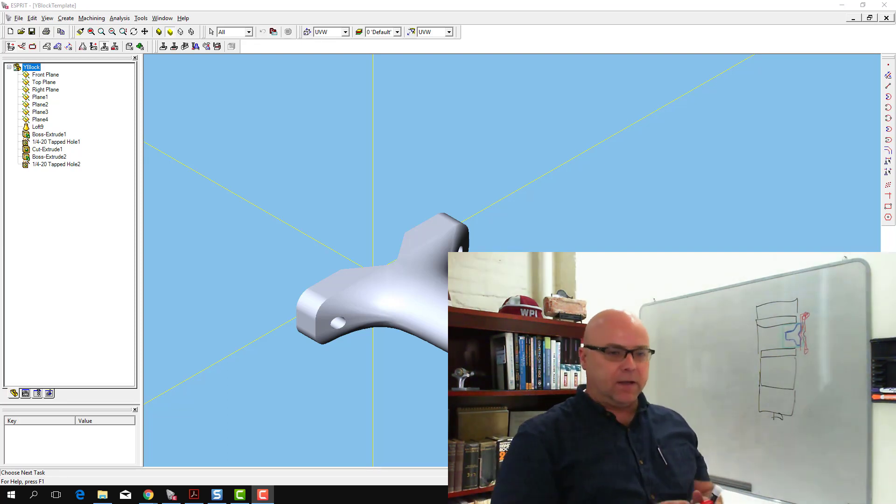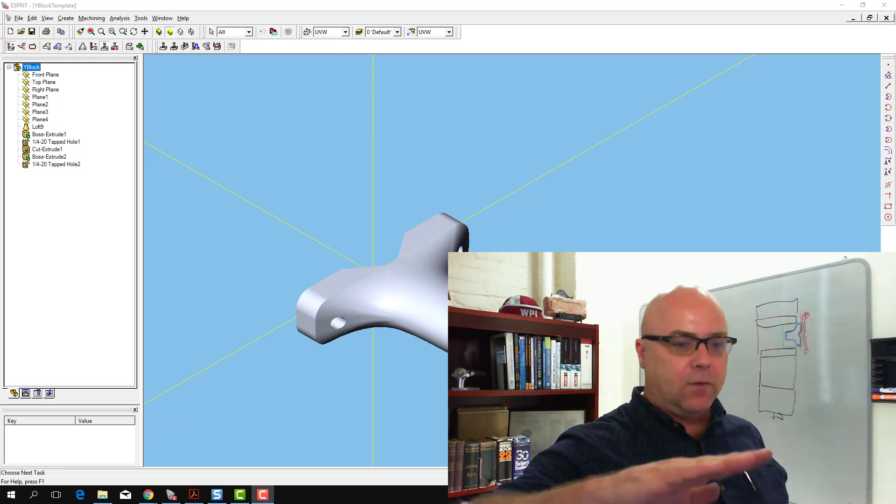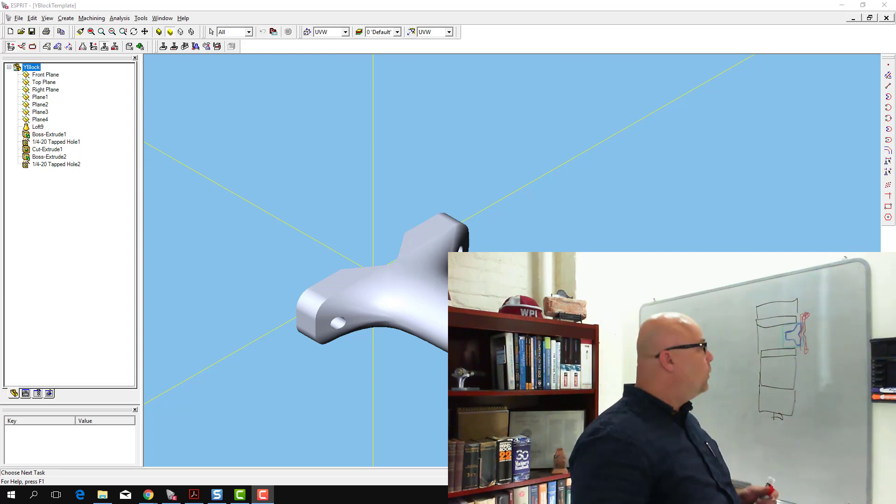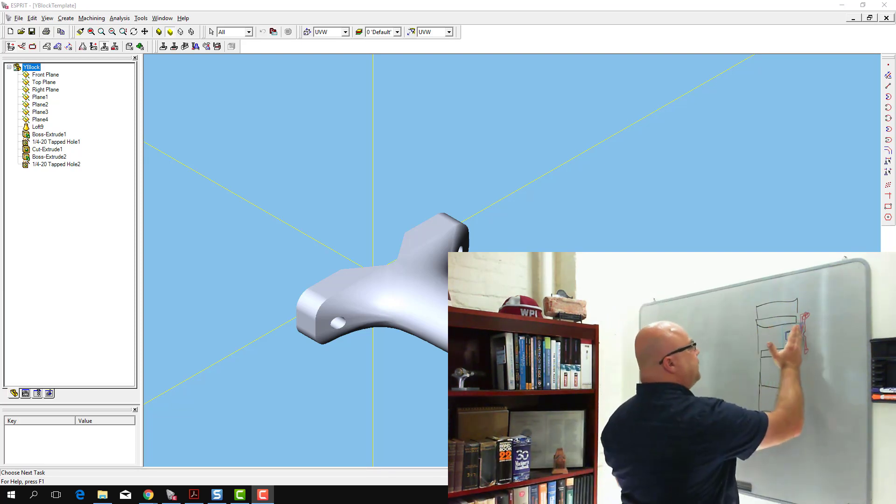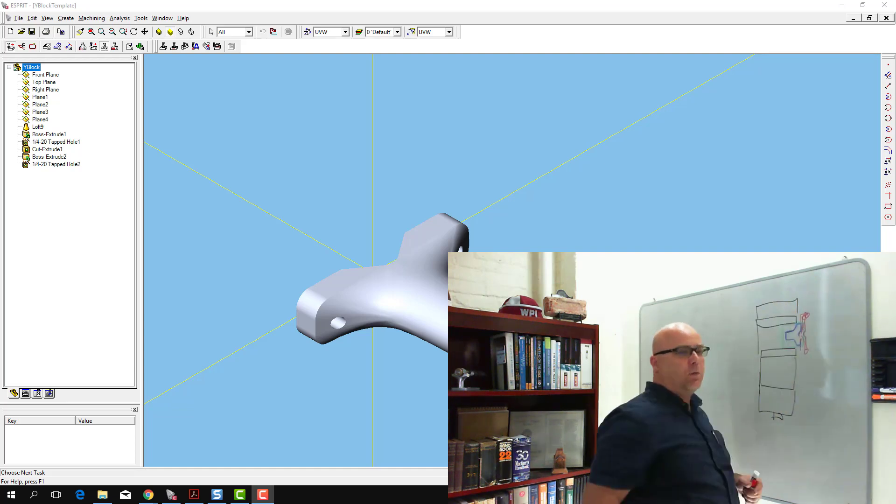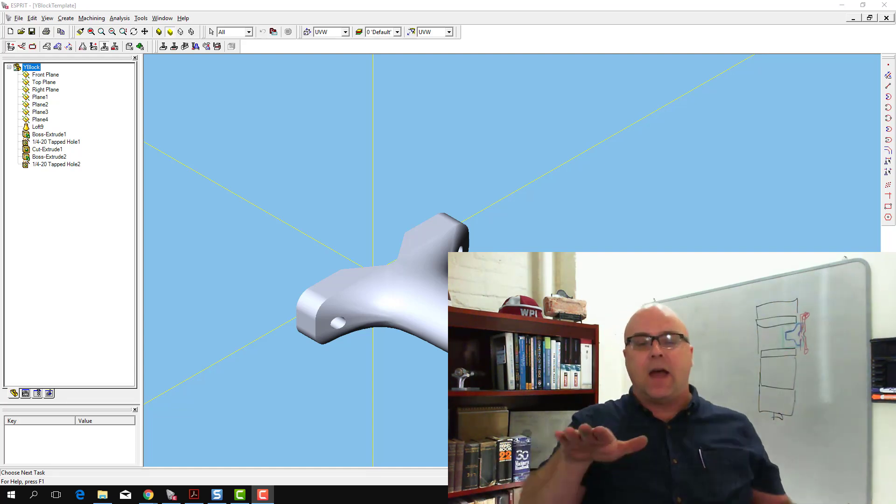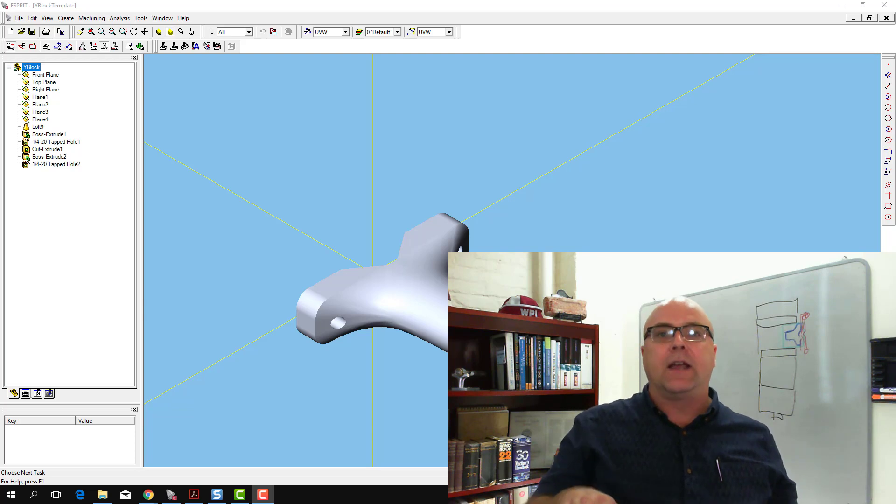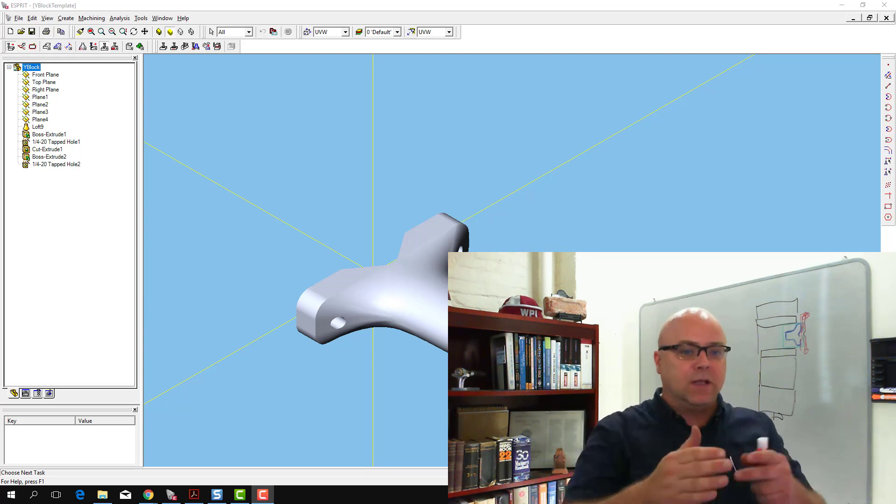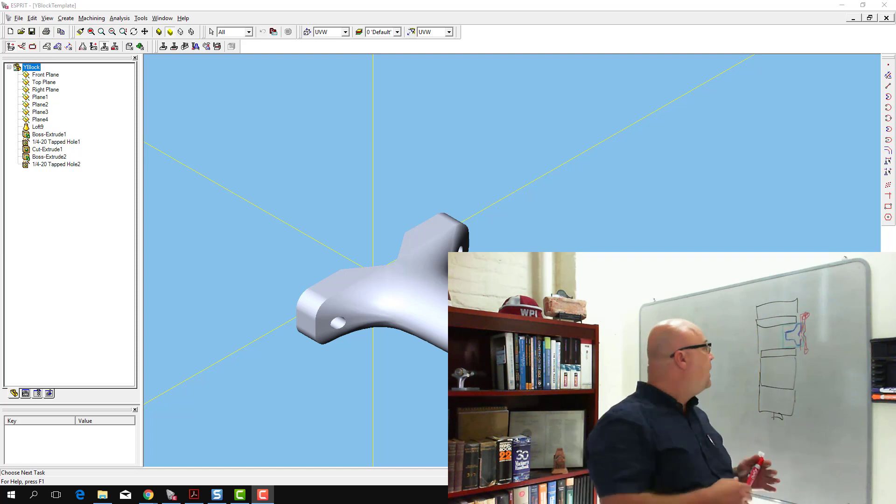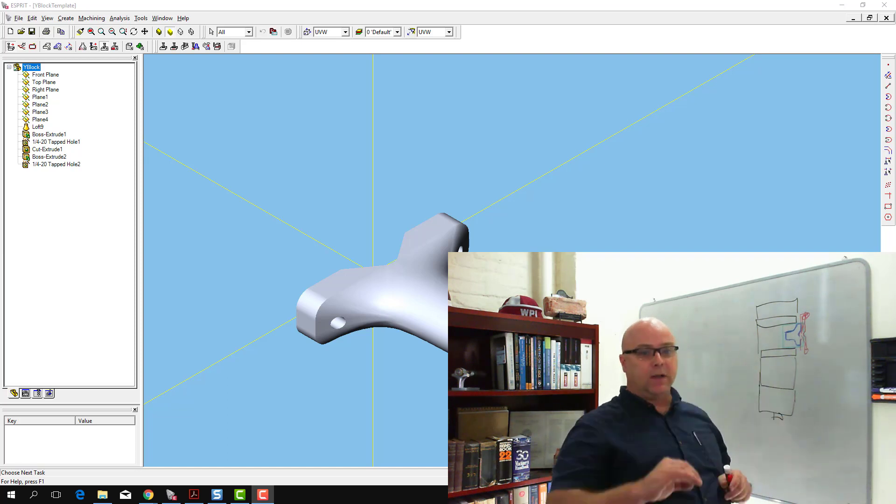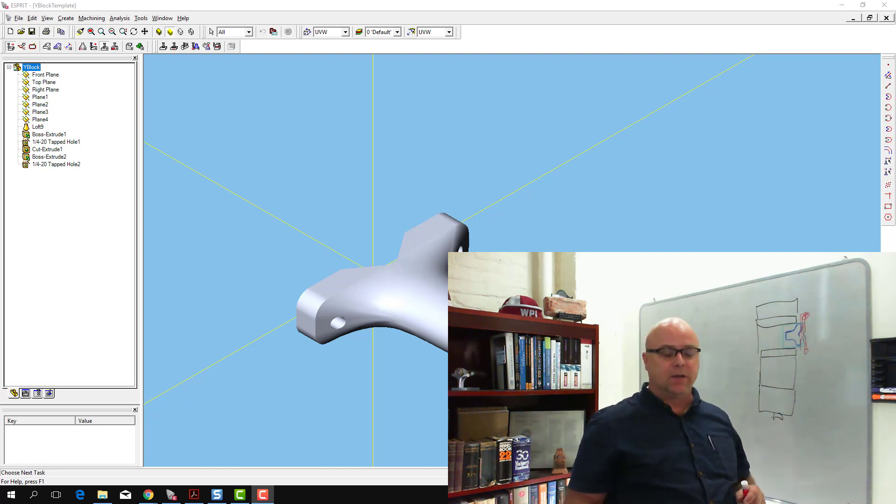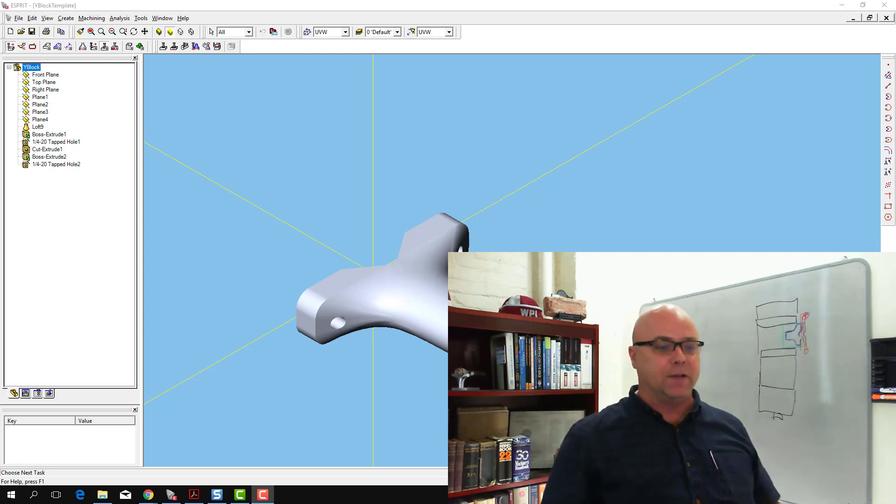In Esprit here, we can see that the orientation is lined up with this face aligned along the Y axis. Now there's two things I could do. I could take my vise out of the machine and I could turn it 90 degrees so that I could just use this orientation, or I could take my part in Esprit and turn it 90 degrees so that I don't have to pick up the big heavy vise.